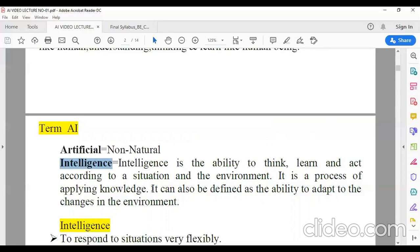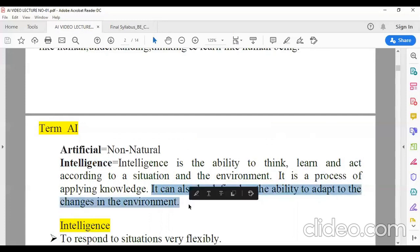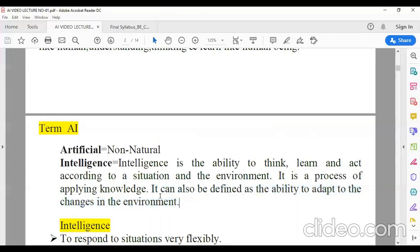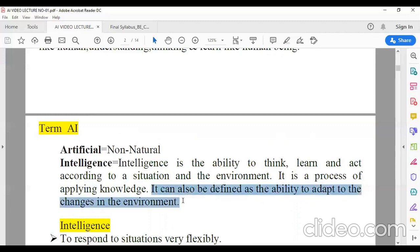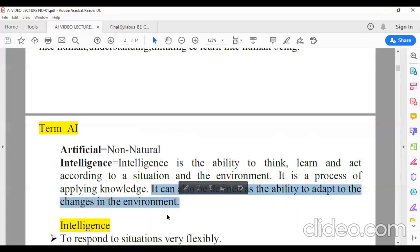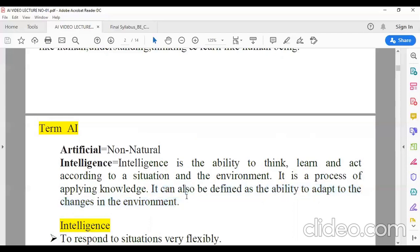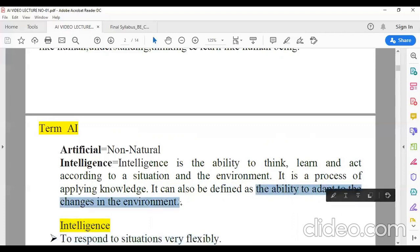So those who are able to think and learn according to the situation and environment, that particular person — you can say he is an intelligent one. Intelligence can also be defined as the ability to adapt to changes in the environment. For example, suppose you are going outside and by observing the clouds, you can see there are chances of rain. So you go outside carrying an umbrella with you, and whenever the rain starts, instantly you open your umbrella to protect yourself from the rain. So that is a simple example of the ability to adapt to changes in the environment.